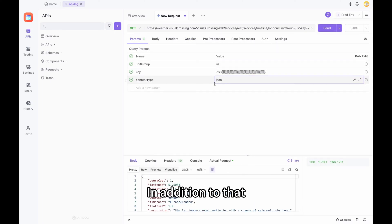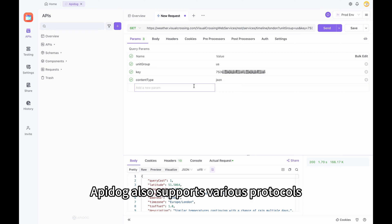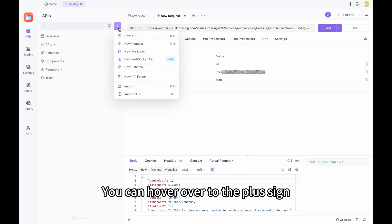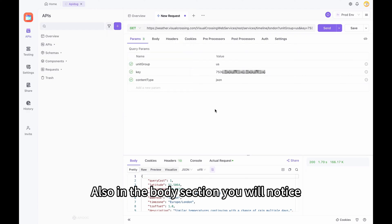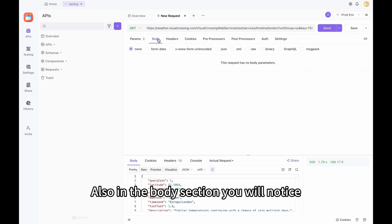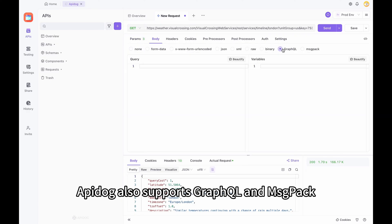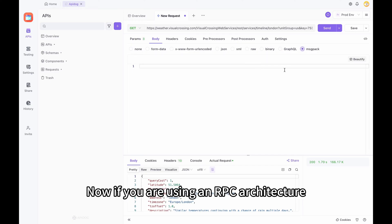In addition to that, ApiDoc also supports various protocols. You can hover over to the plus sign and create a new WebSocket API. Also, in the body section, you will notice ApiDoc also supports GraphQL and MessagePack.